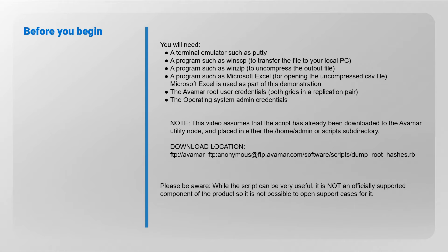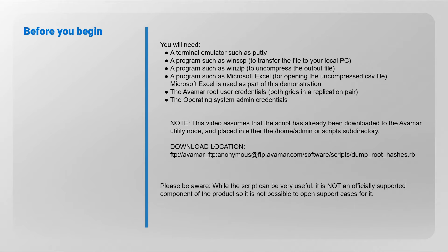Note that this video demonstration assumes that the script has already been downloaded to the Avamar utility node. The download location can be found on screen if required. Please also be aware this script is not an officially supported component of the Avamar product.